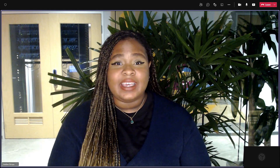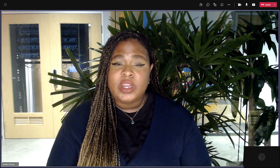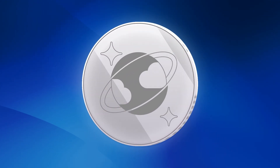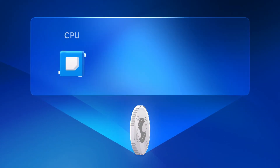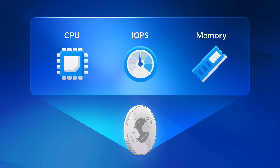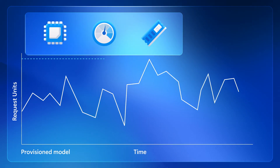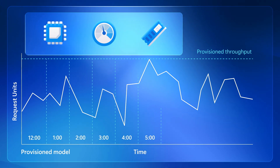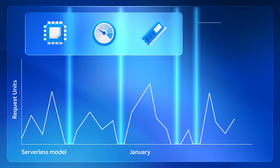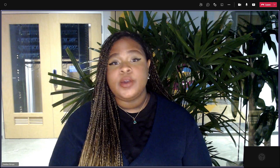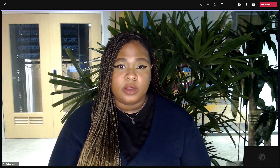Some people might think that Cosmos DB operations can get pretty expensive and that the service caters towards larger data operations, but that's something we want to emphasize is not the case. One really important concept to understand is the request unit, or RU. Think of this like the logical currency for Cosmos DB — it represents the CPU, IOPS, and memory required to perform database operations as a single unit. In our provisioned model, database throughput is the number of RUs provided per second, billed by the hour. For the serverless model, you only pay for the number of request units consumed by database operations over a one-month period. In either case, you really want to choose the right provisioning model to minimize costs.